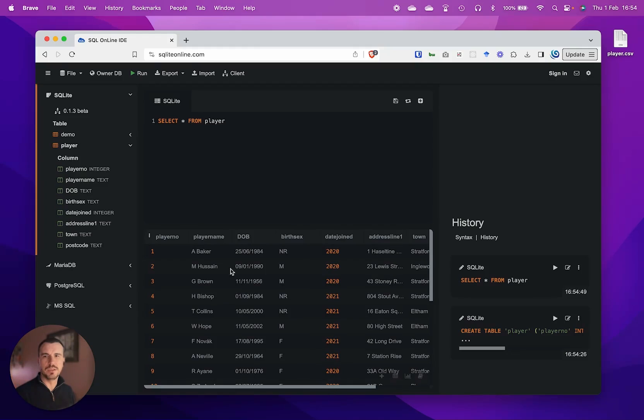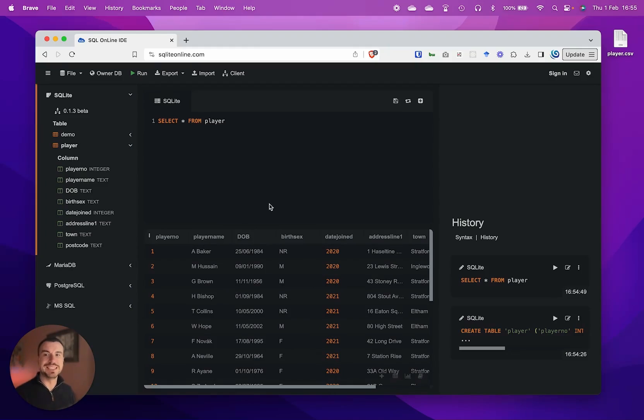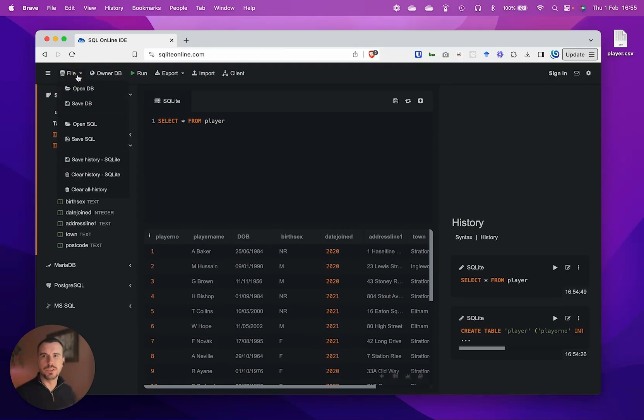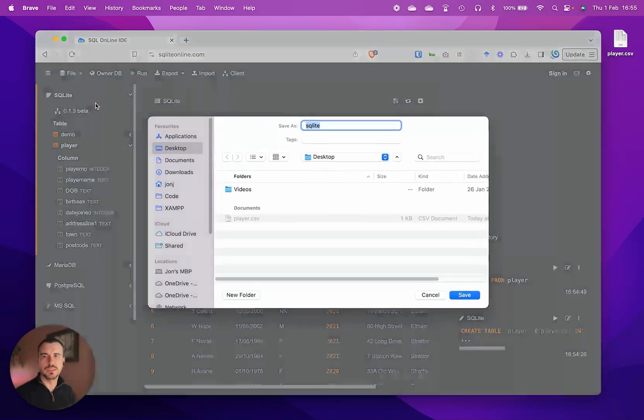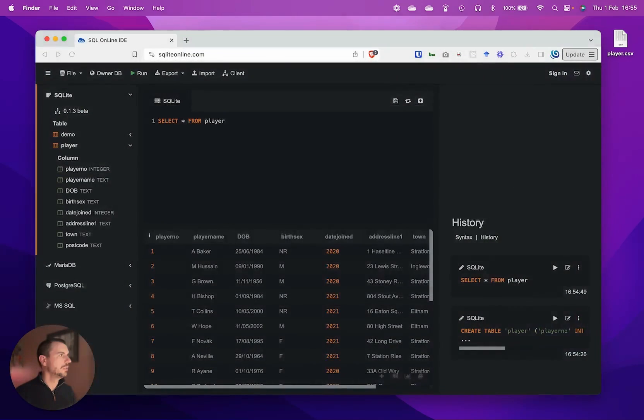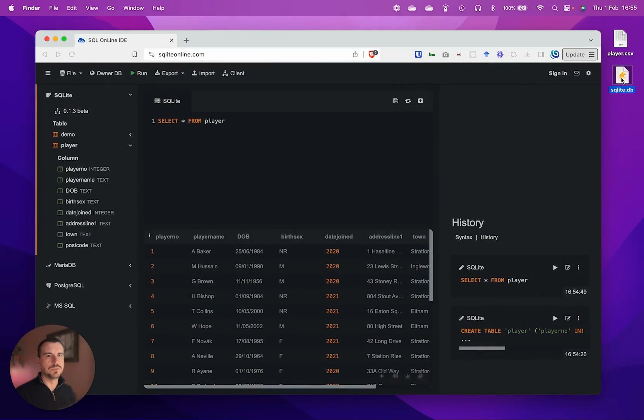This is in itself a fully fledged mini database, a SQLite database. You can download this to work offline if you wish, so you can go save DB and then you can save that to your desktop.